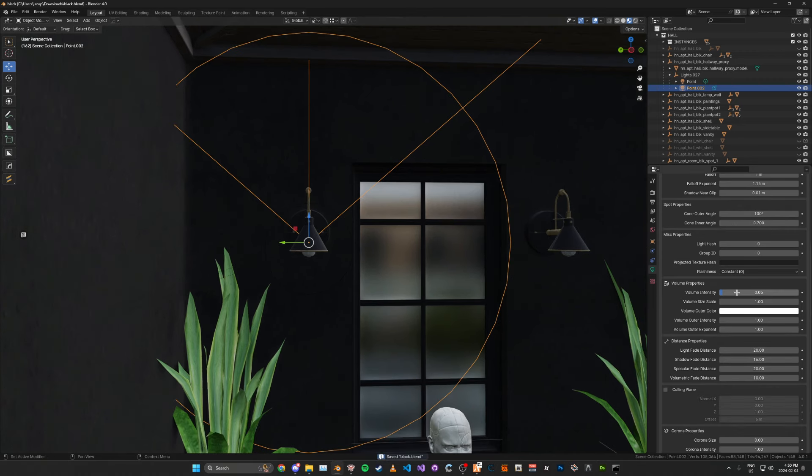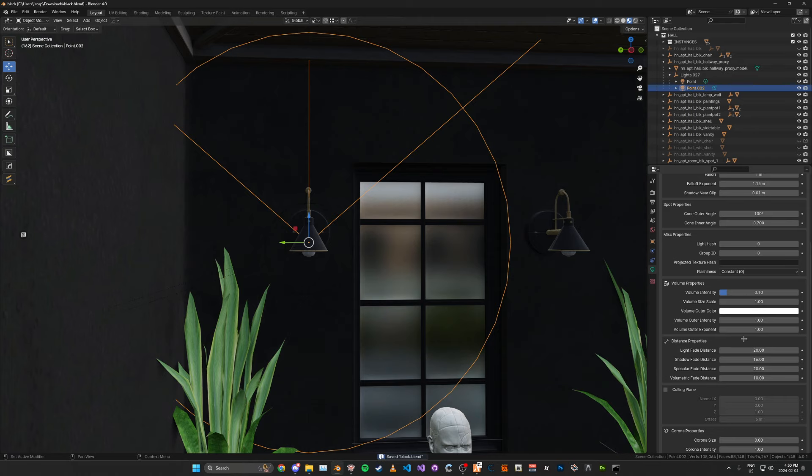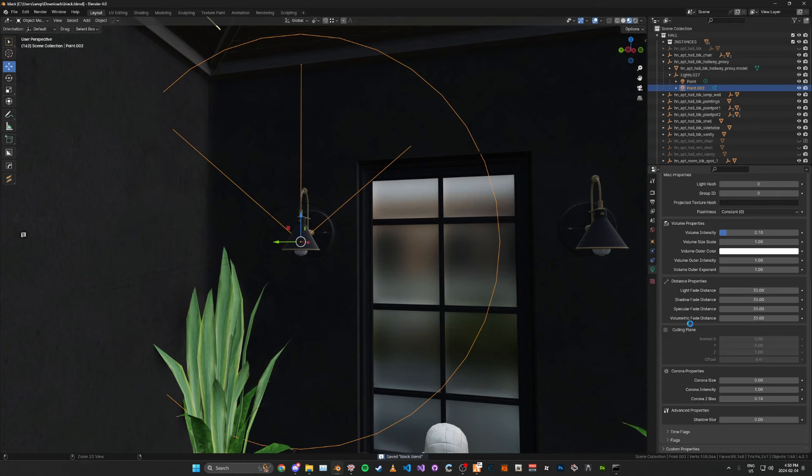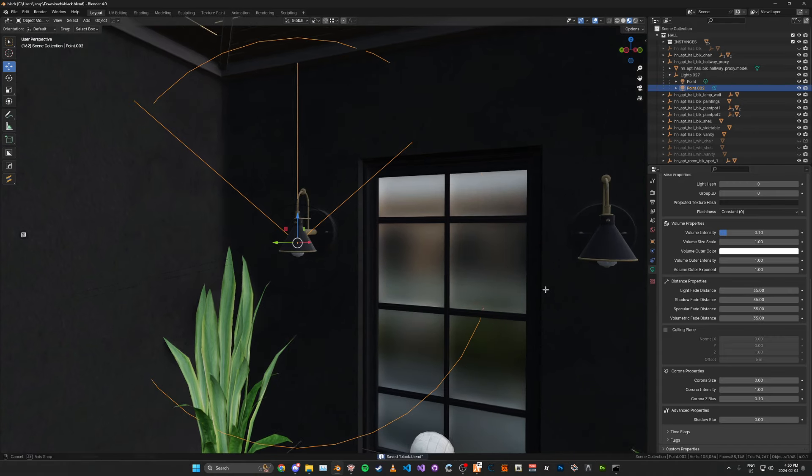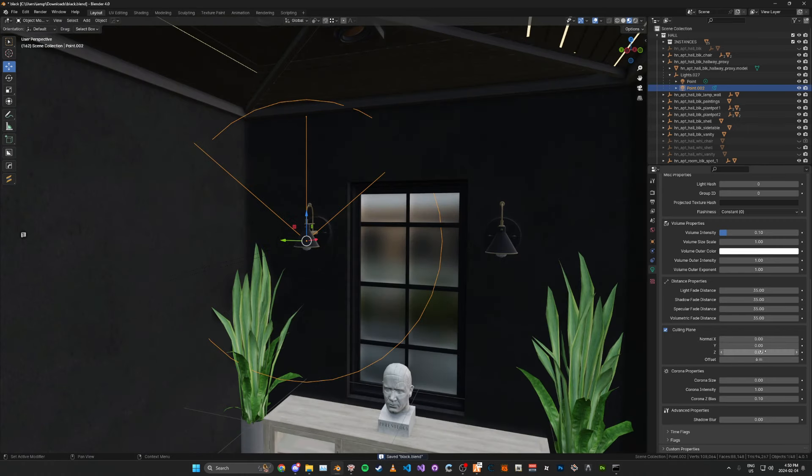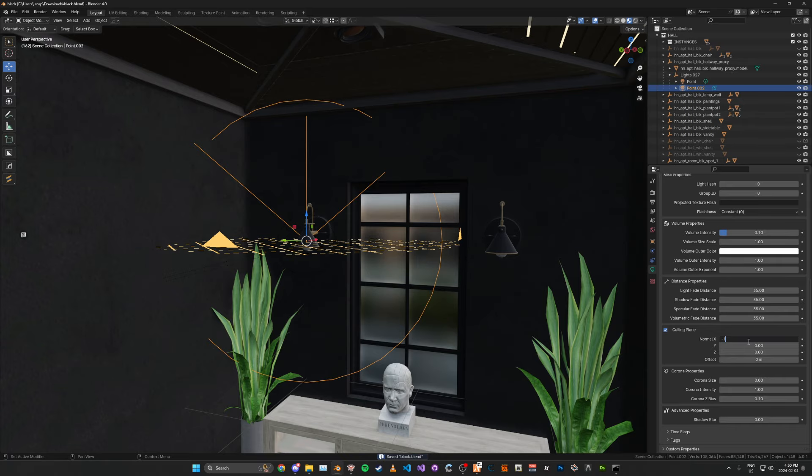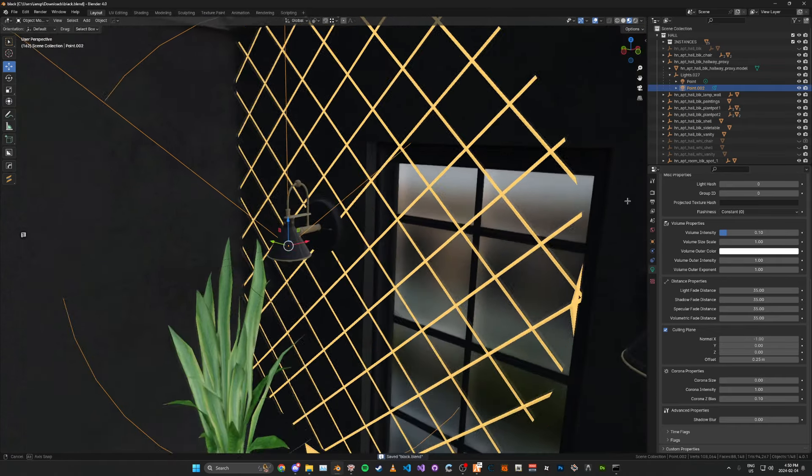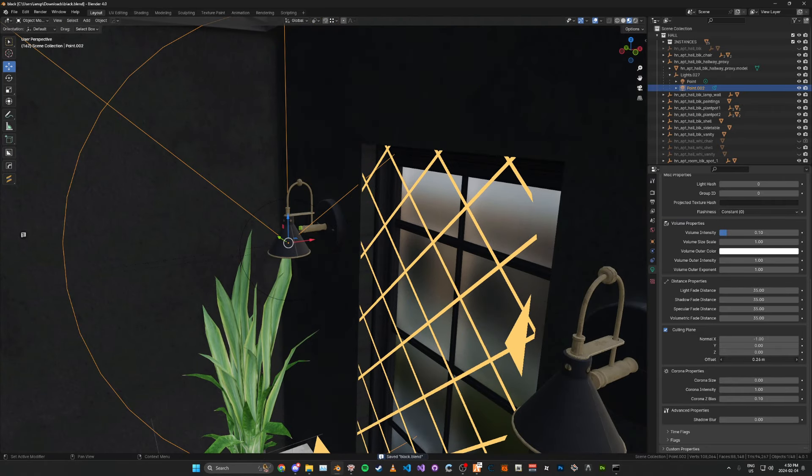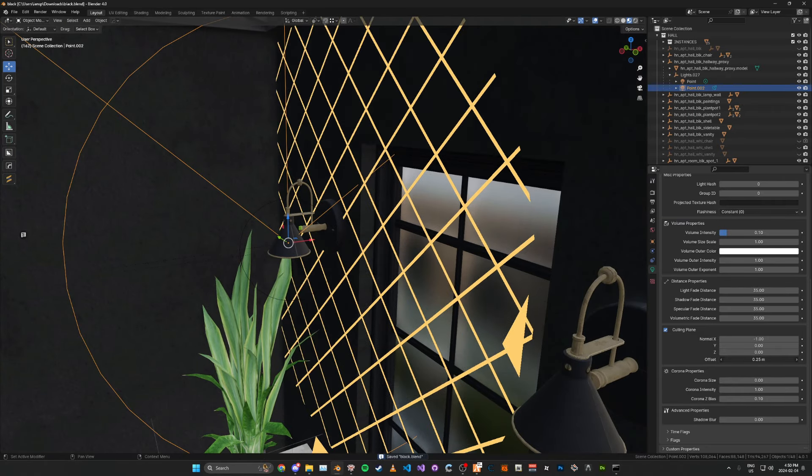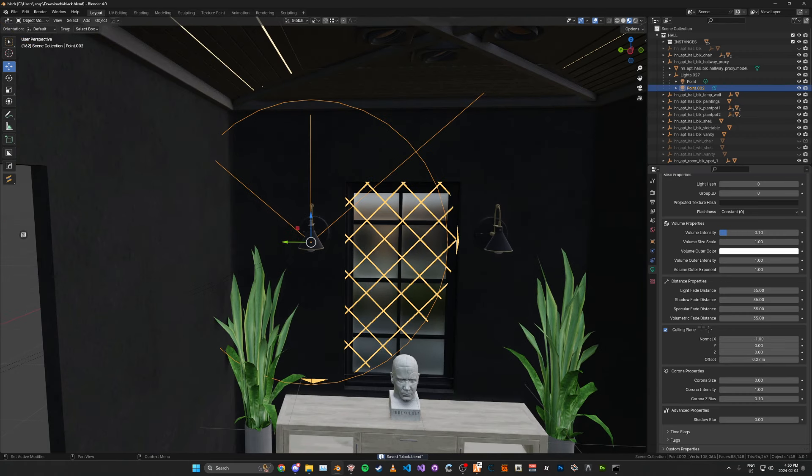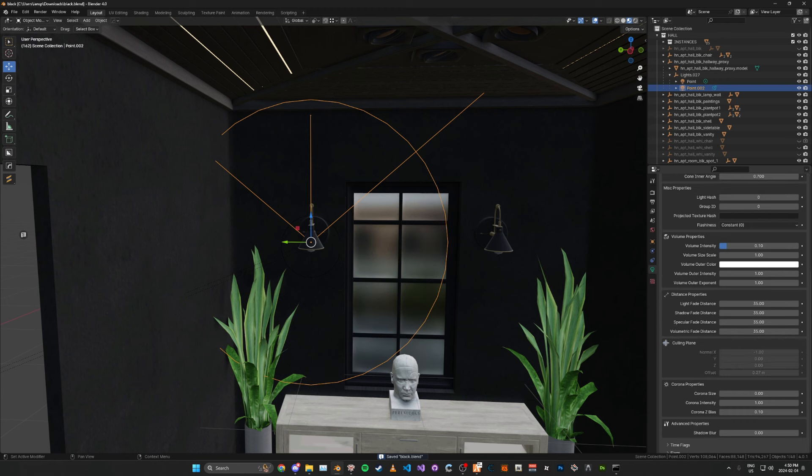And for the volume, I'm going to set the volume intensity to 0.1. The rest, you can just leave like that. For the distance, I'm just going to set this to like 35 as well. For the culling plane, I'm going to do the same thing as the previous one. That's just a negative 1, and then 0.25. I'm actually going to move this back a bit more, just in case it blocks it from showing on the wall.